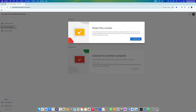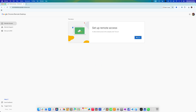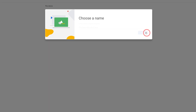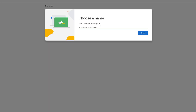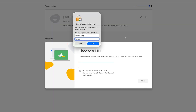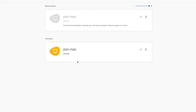For permanent remote access, select the 'Remote Access' option at the top. Click 'Turn On' to allow remote access to this computer. You can now give your device a name — I'll name mine 'PSN Mac'. Click 'Next', then create a PIN. Once done, click 'Start'. Enter your password again, and after a few seconds the remote access should show as started.